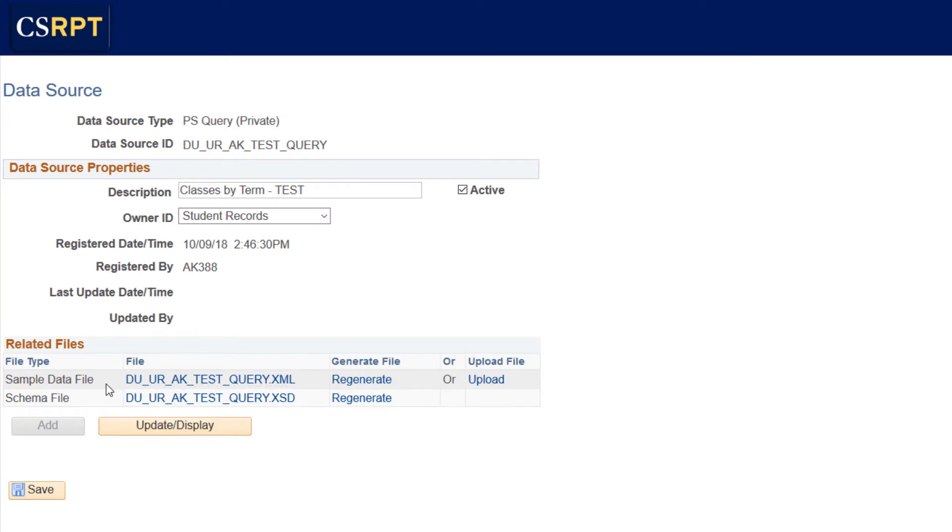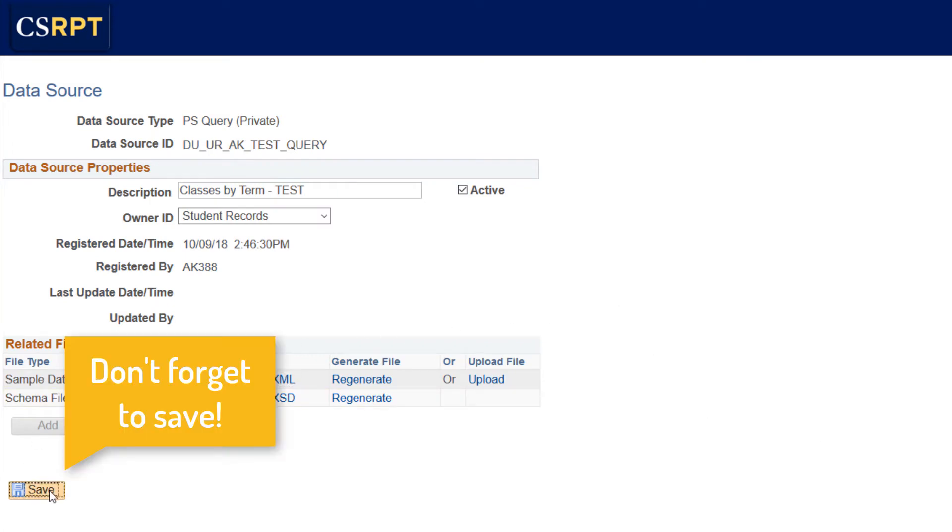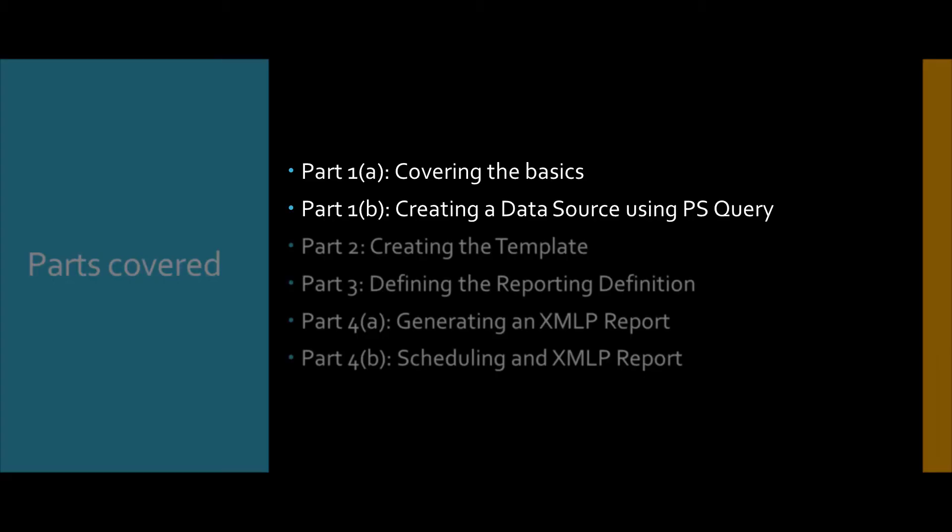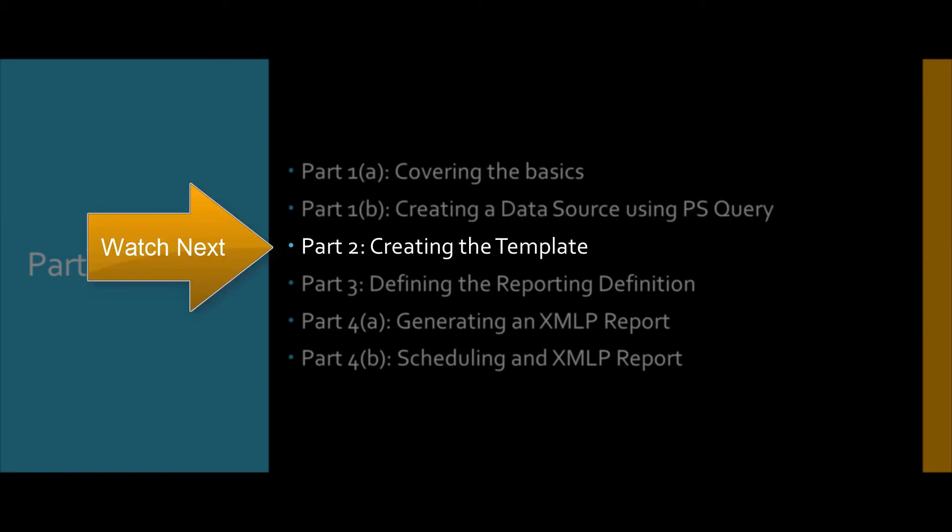Don't forget to save. Next, we will cover the creation of the template. We'll see you soon. Take care. Bye.